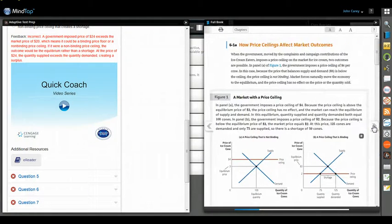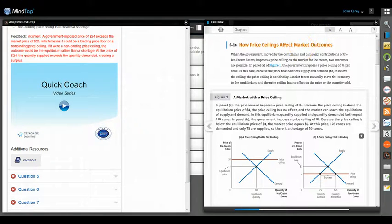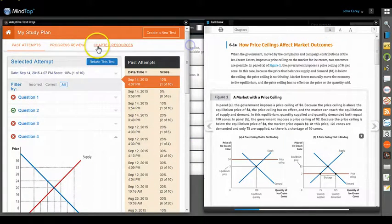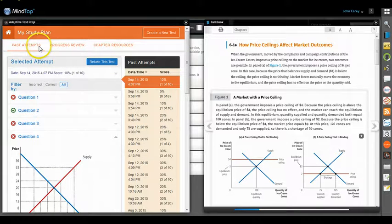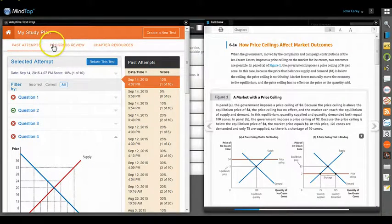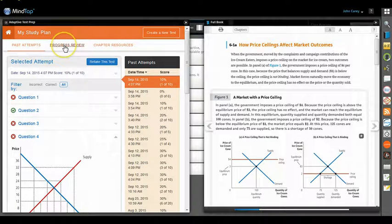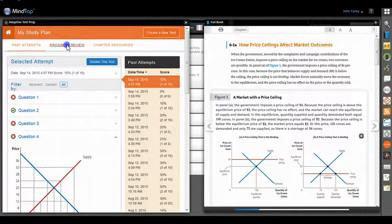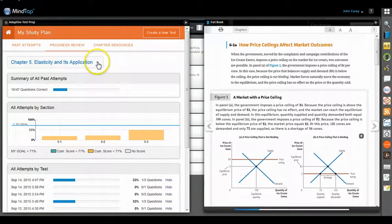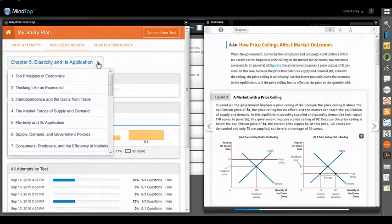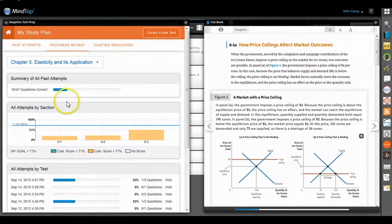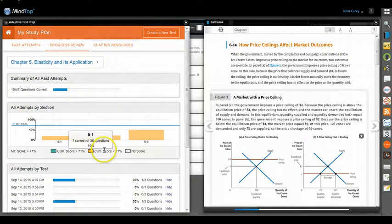Okay, now suppose you wanted to check on what sections you're doing well in, what sections you need more help on. You can go ahead and see past attempts, progress review. Let's click on the progress review here, and it'll show you a chapter.